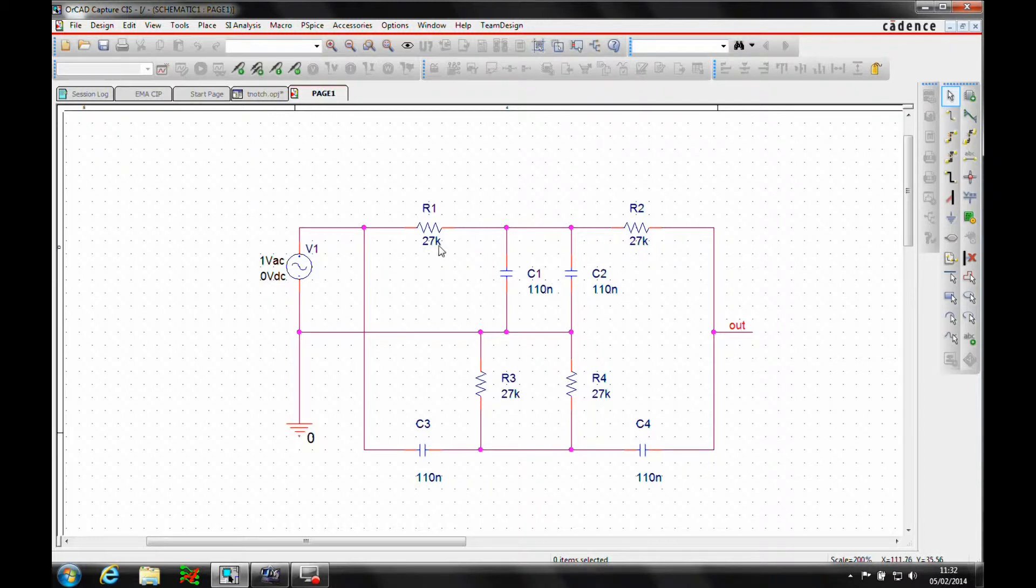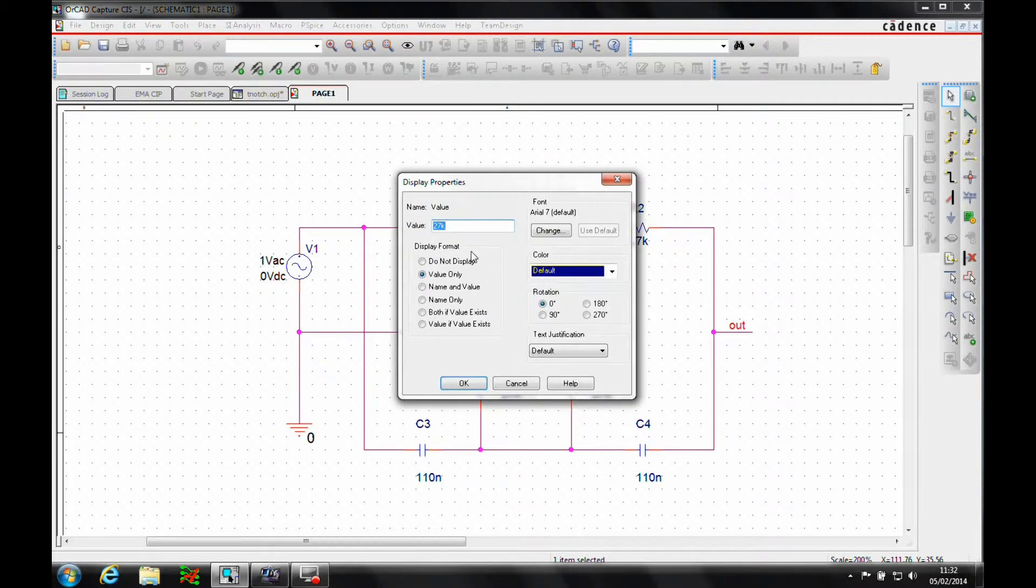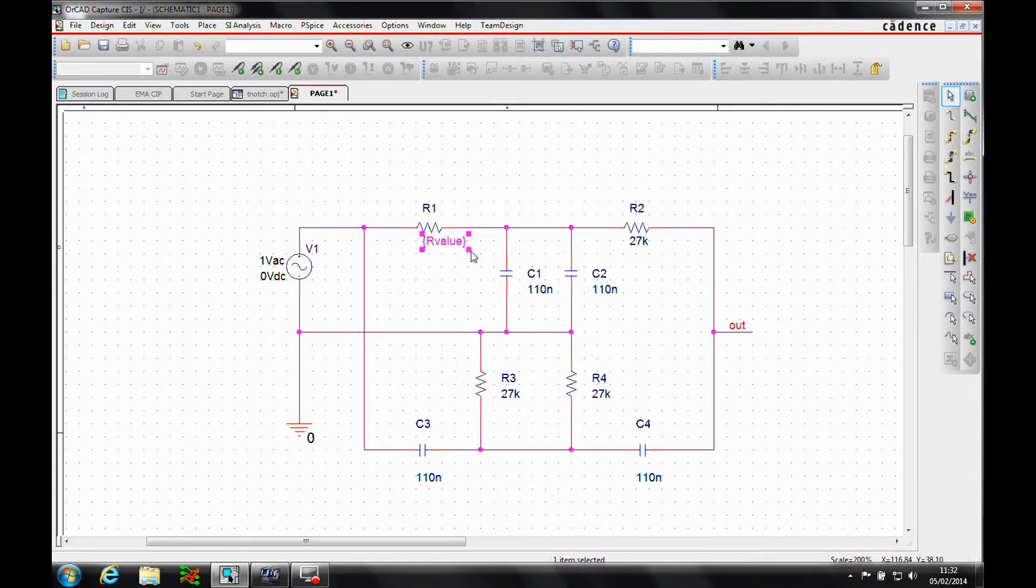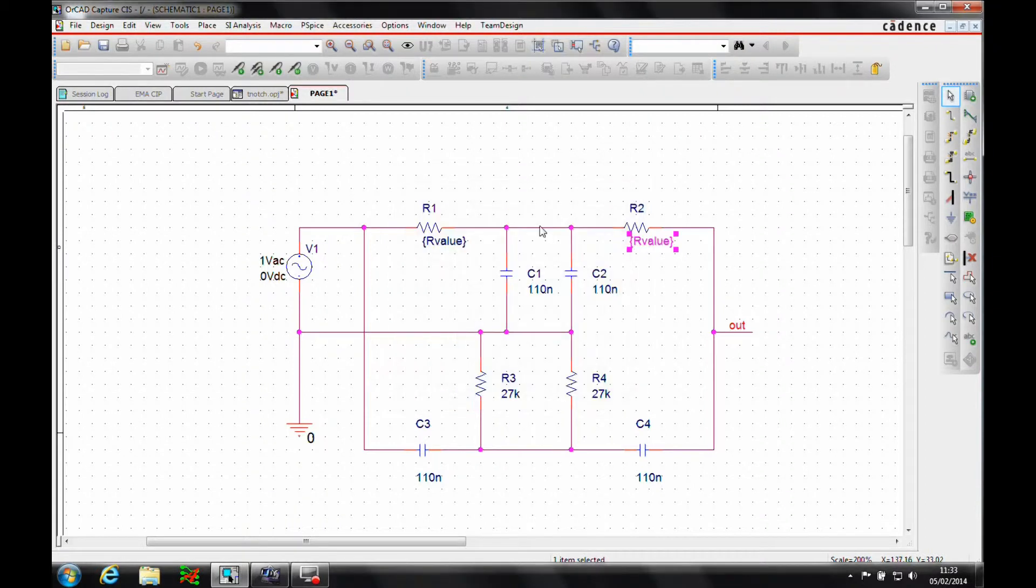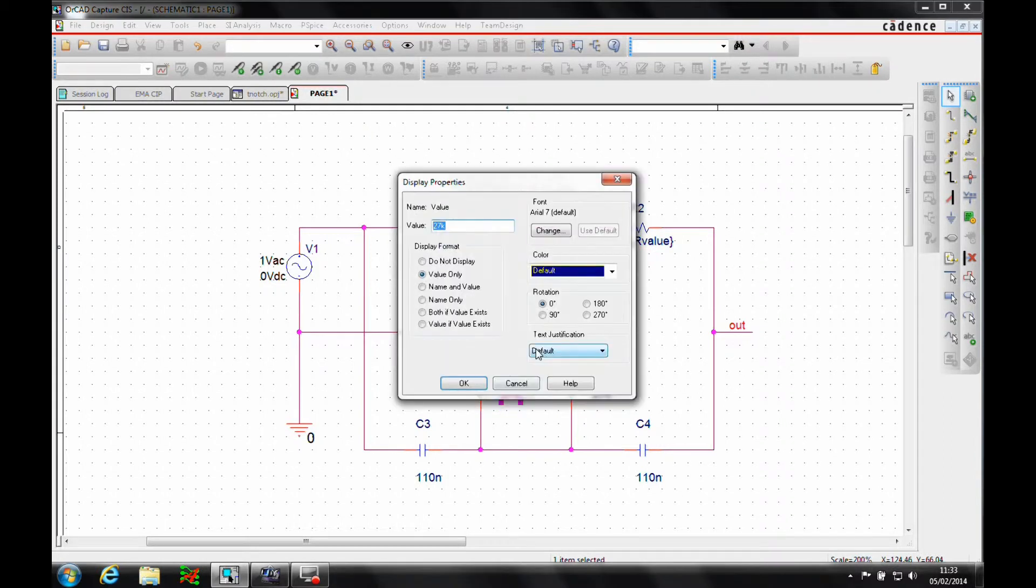So we'll start off, we'll just adjust these values. Instead of using an actual value, we're going to set it as a variable called rvalue. These variables are contained within curly brackets, so we need to make sure that we do that.